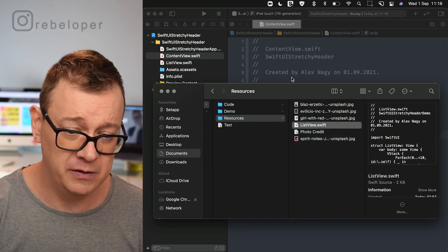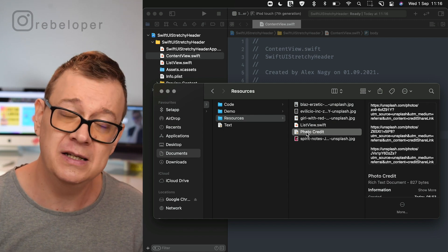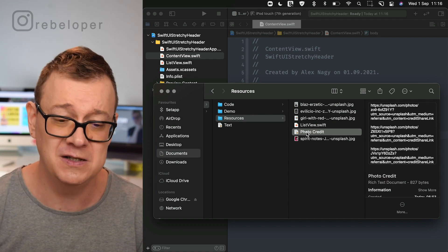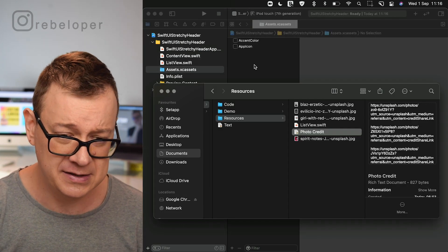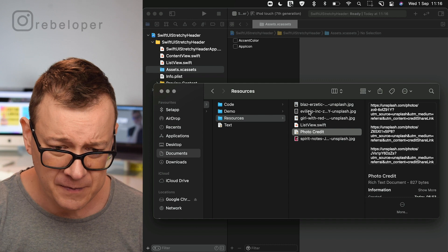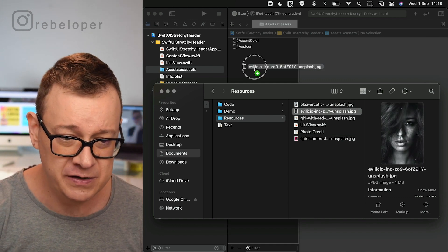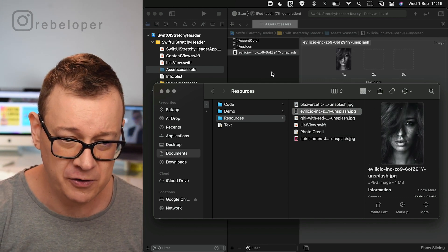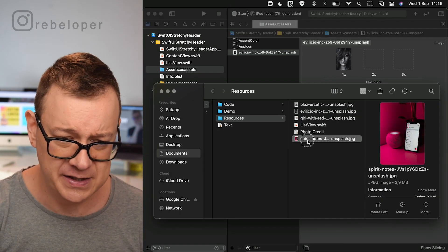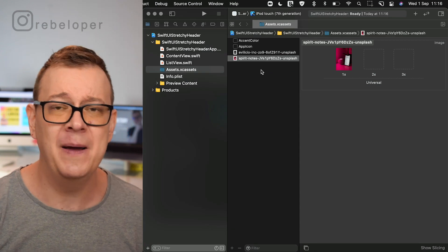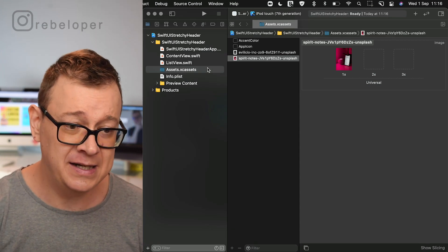You also have some images with photo credit from Unsplash. Go ahead and add some of them — choose at least two. I will choose one for the sticky image and another one. Basically that's the setup.